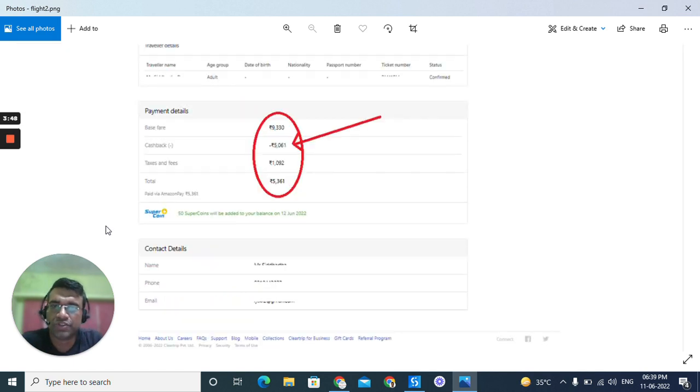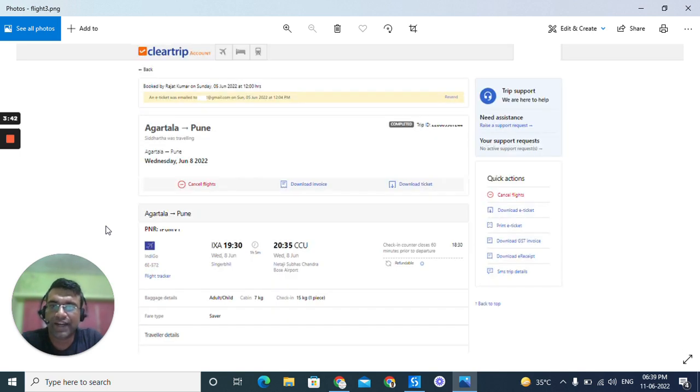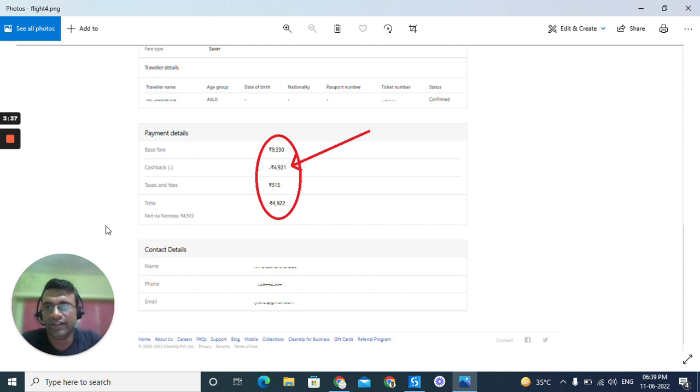The ticket cost was around 9,300 rupees and I was able to get a discount of 5,000 rupees. And if you see the second ticket, the second ticket was also around 9,300 and I got a discount of 4,900 rupees for this.